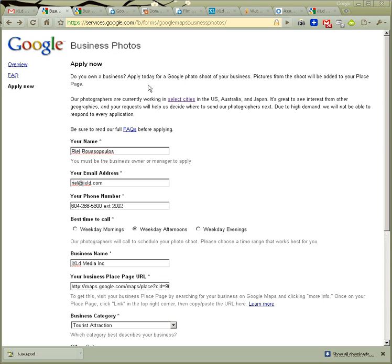Yeah, free Google photo shoot for your business. Go figure. I guess they had a little extra time on their hands, so they figured they'd come take some pictures.